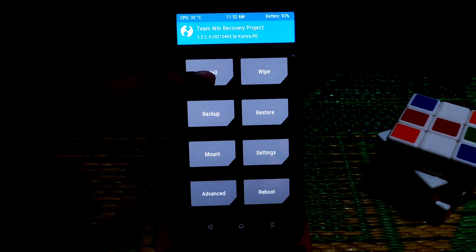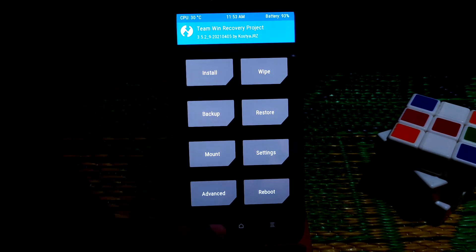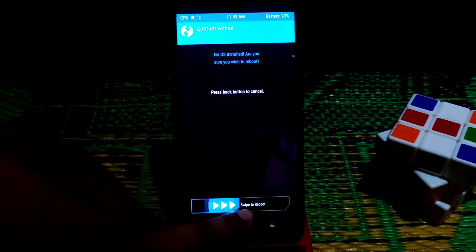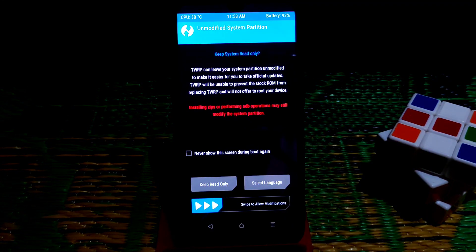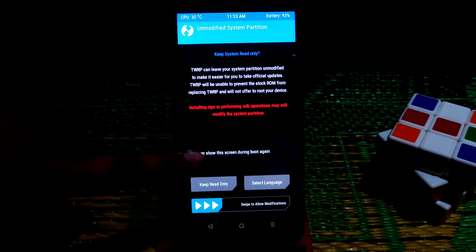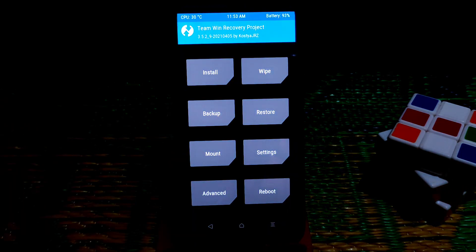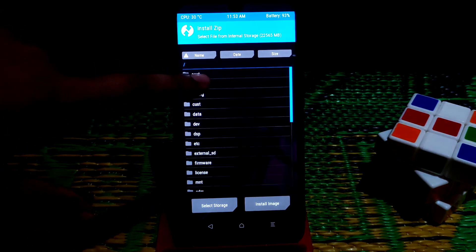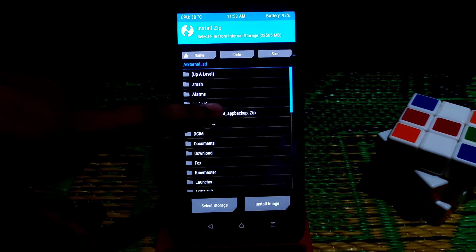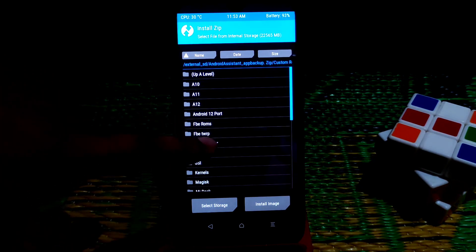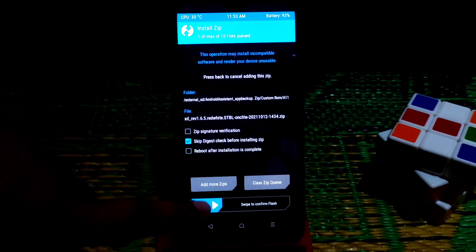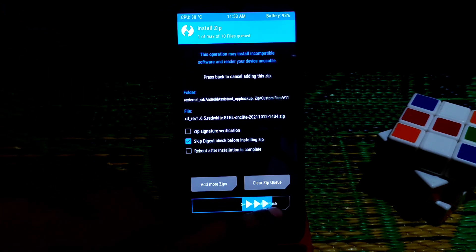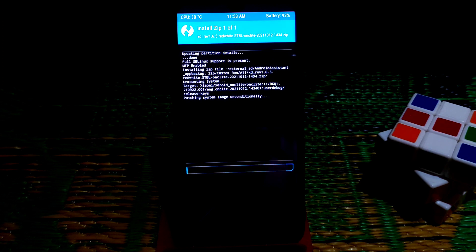Everything is wiped and your device is ready to install any custom ROM. Go to the Install section — but first I suggest going to Reboot, clicking Recovery, and swiping to reboot so the device boots into recovery again cleanly. Now go to Install, select your external SD card where you have stored your ROM files, select the ROM — I'm installing XDroid ROM — and swipe to flash. It will take some time.